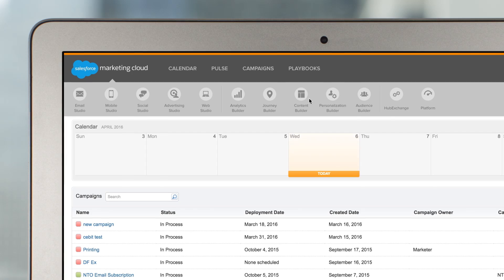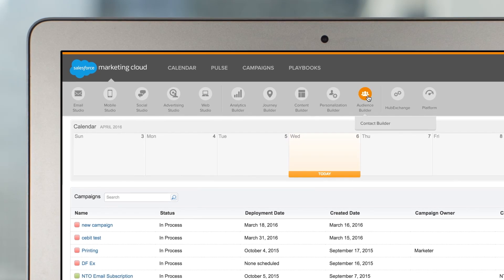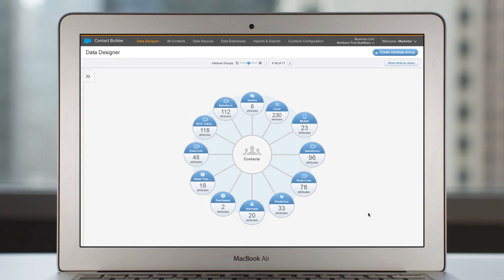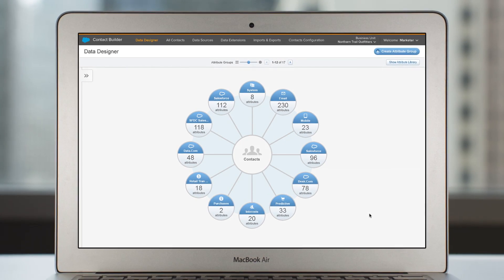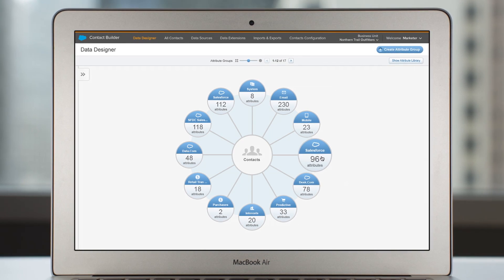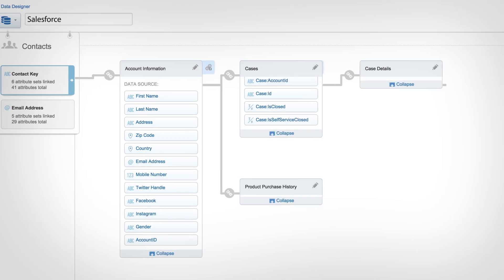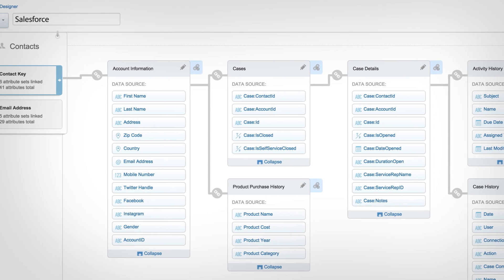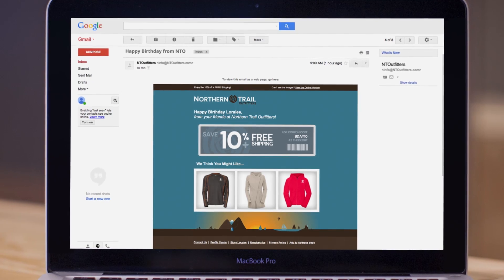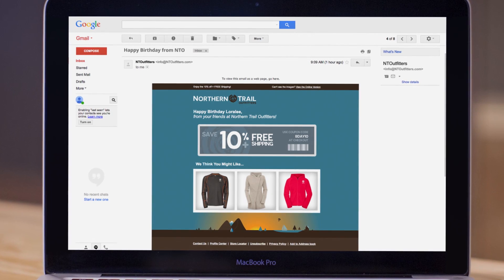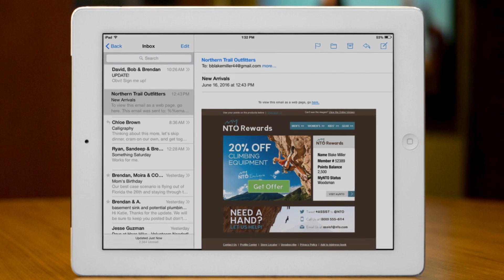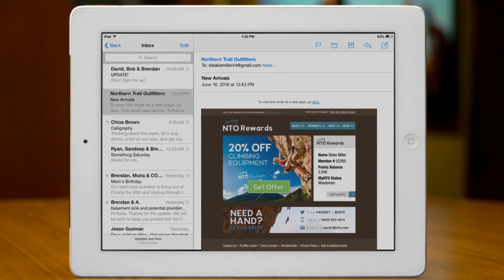With Marketing Cloud, you have instant access to all of your customer data within Salesforce — from sales, service and marketing, to apps and communities — to create personalized experiences with dynamic content based on any attribute.